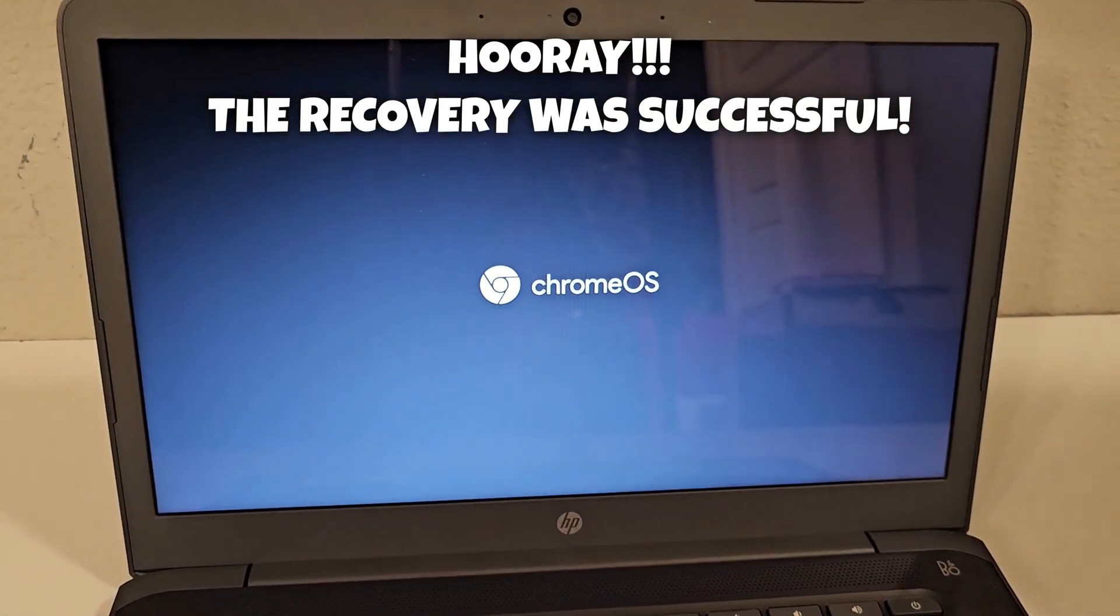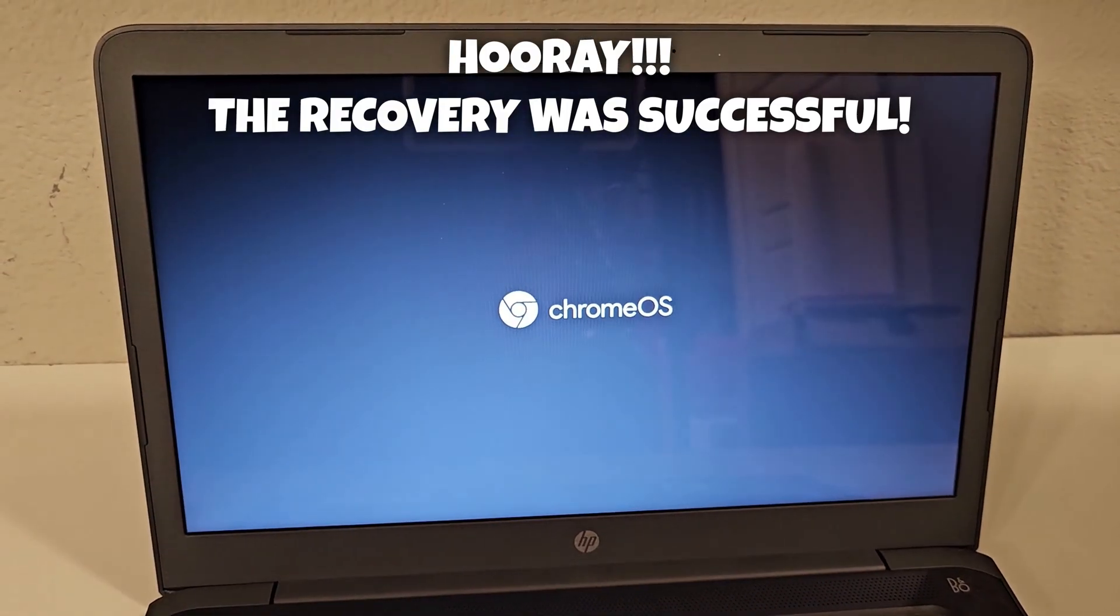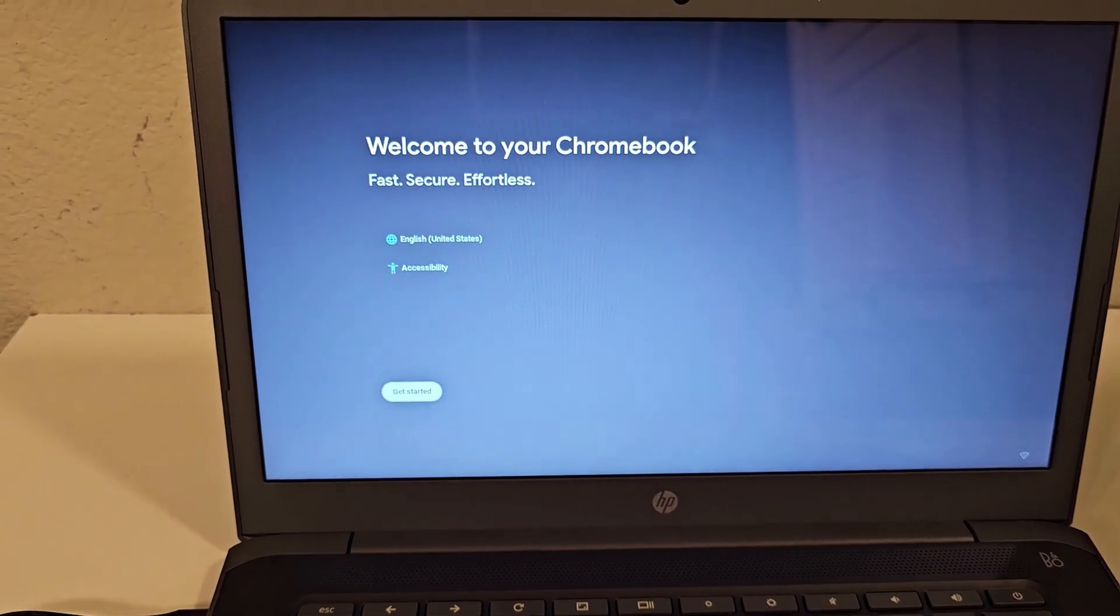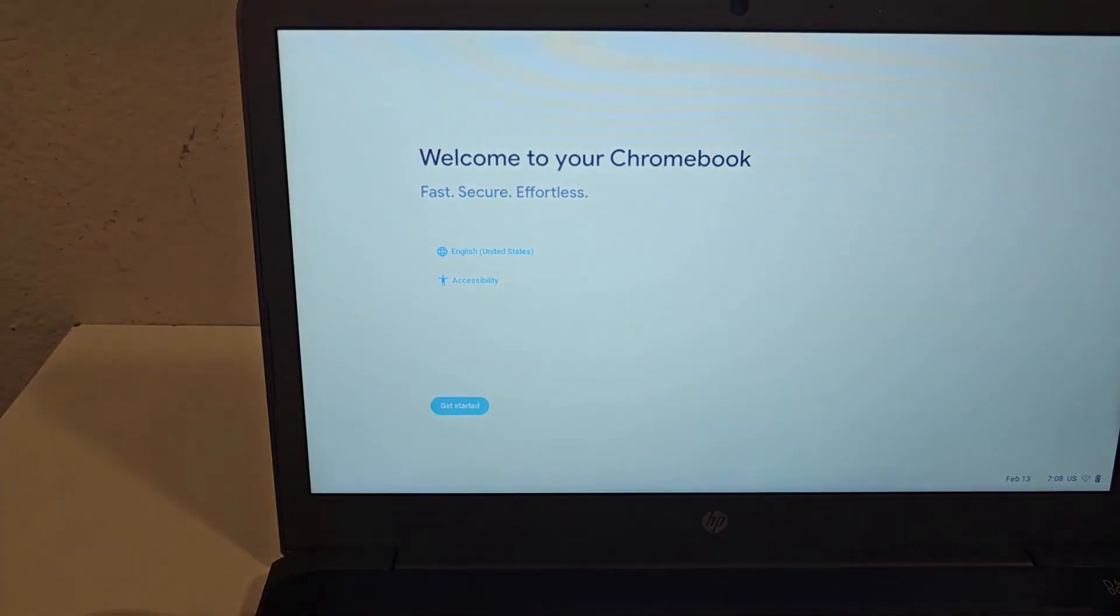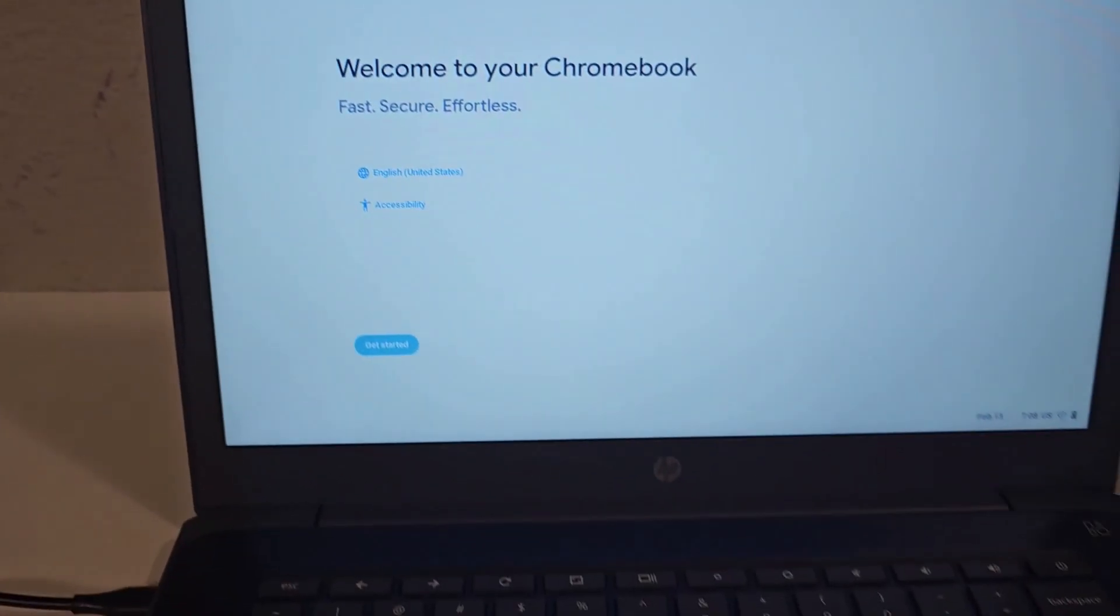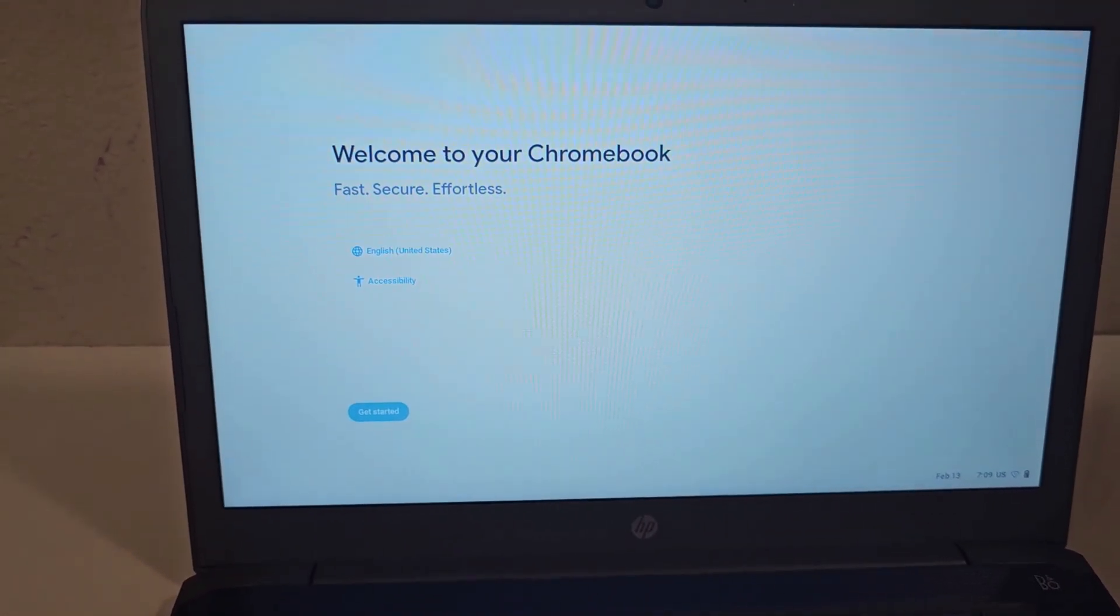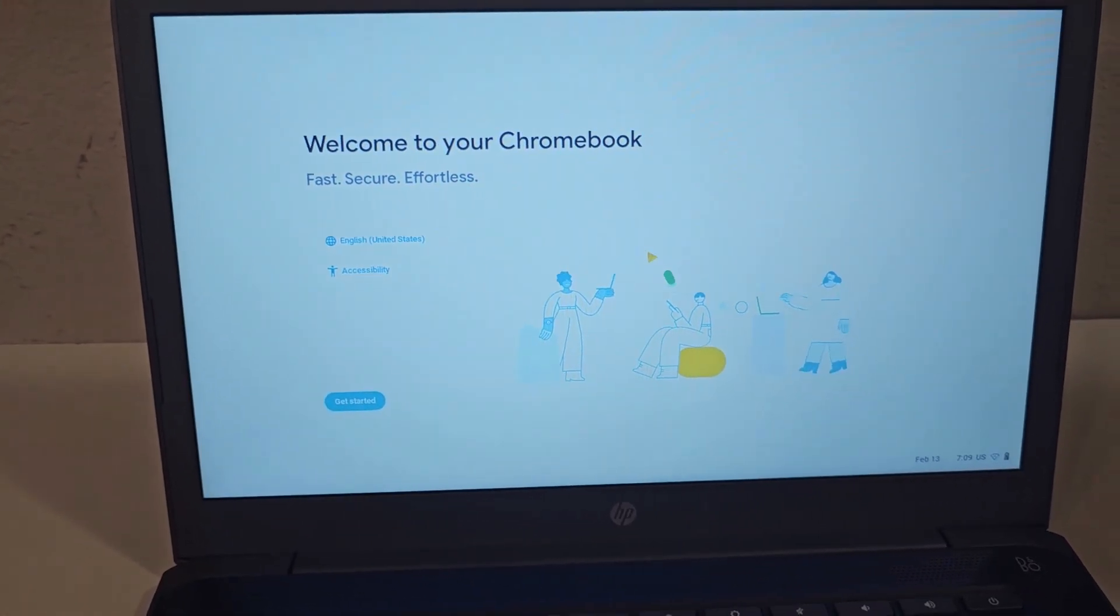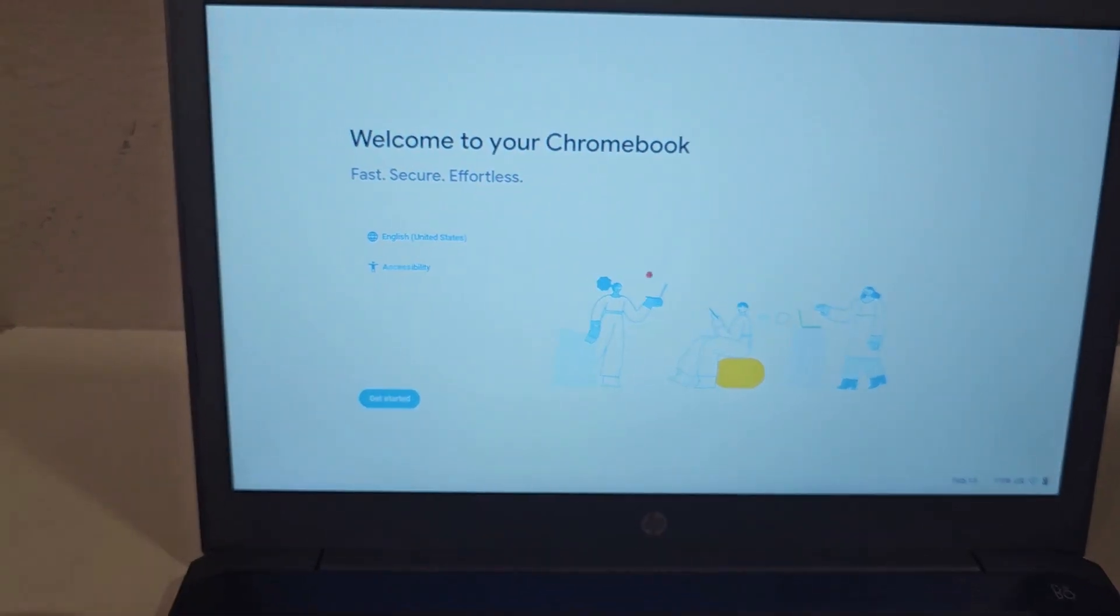Okay, so it comes up Chrome OS. Here we are. All right. So as you can see, the system is back to life and everything is ready for signing.